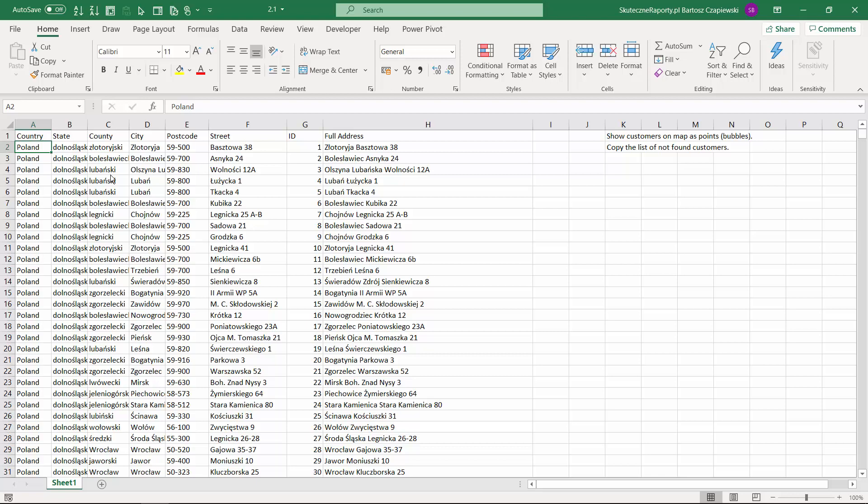Welcome to lesson number two, in which we will discover the geocoding mechanism and see what are the advantages and disadvantages of this Bing Maps service.